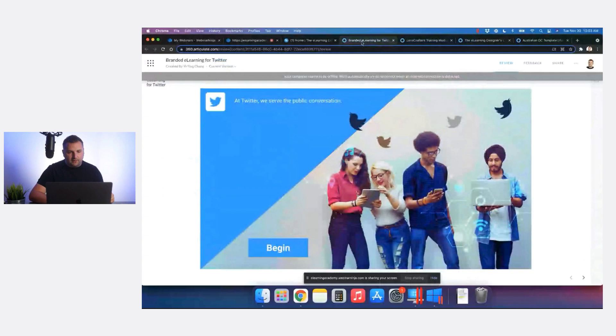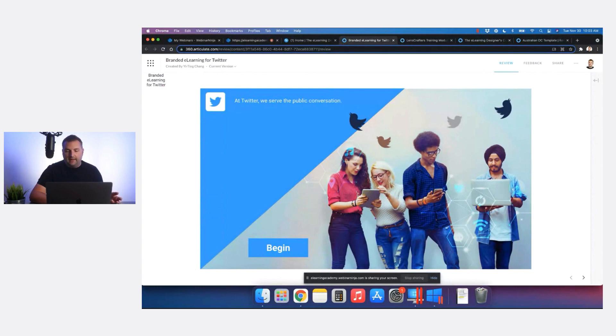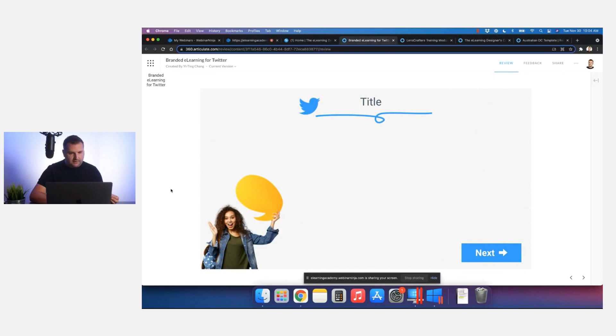The first submission I wanted to share was from Yi Ting, a member in our community and one of our cohort students. She decided to tackle Twitter's branding to create an eLearning template. Right off the bat we can see Twitter's logo and the bird. The image has hints of blue in the graphics that really tie in well to Twitter's blue color.